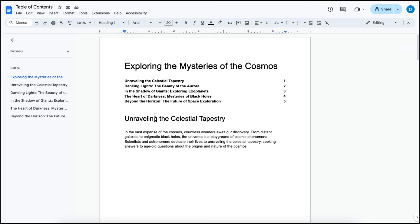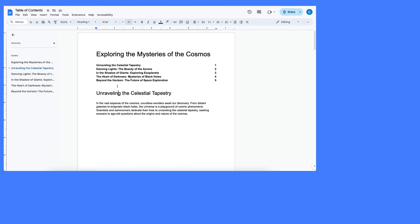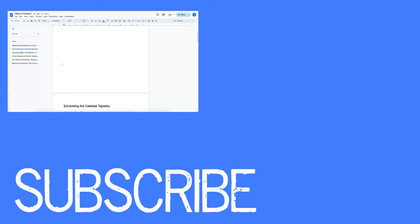So this is how you create a table of contents for your documents in Google Docs.